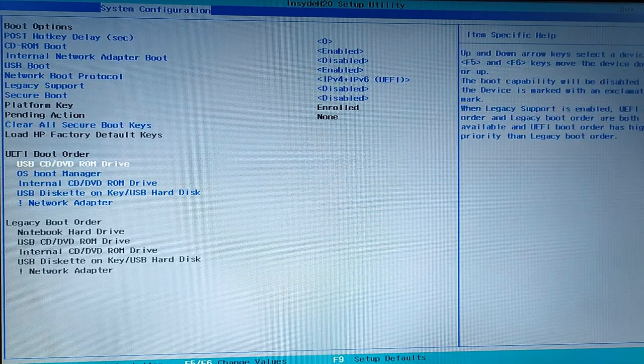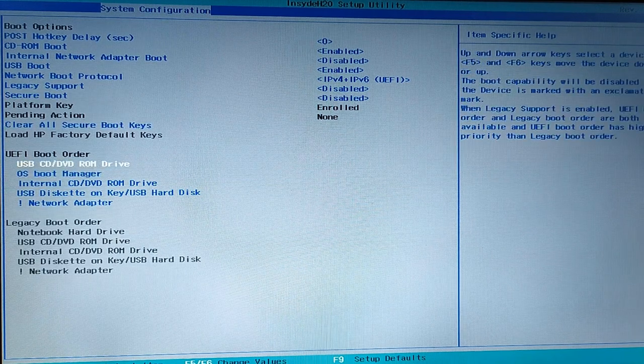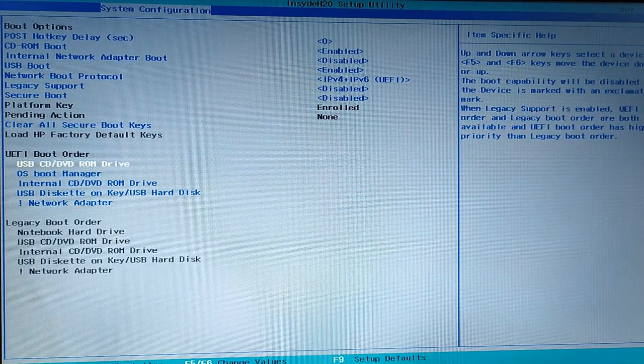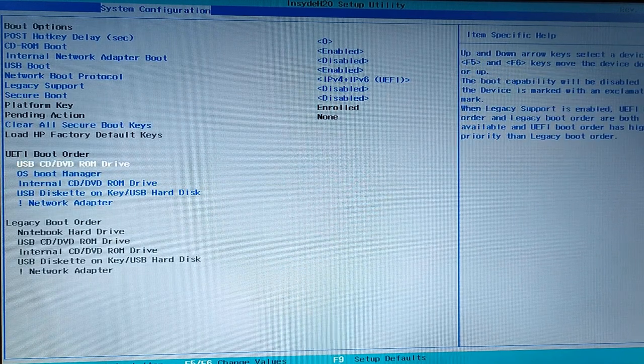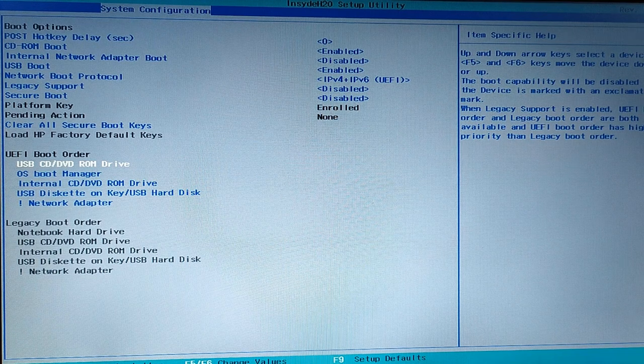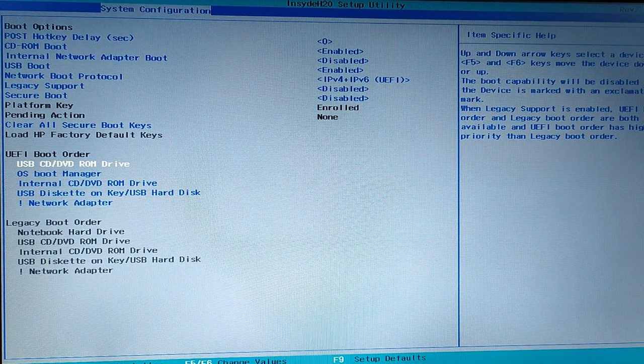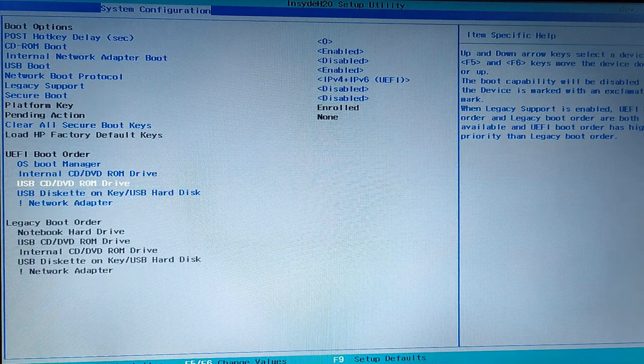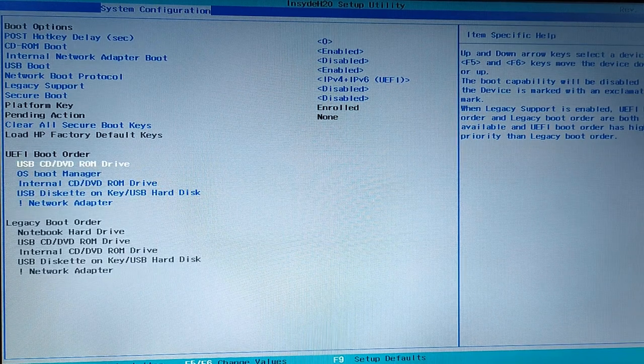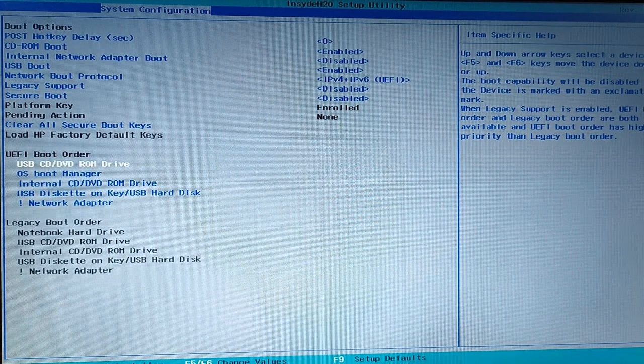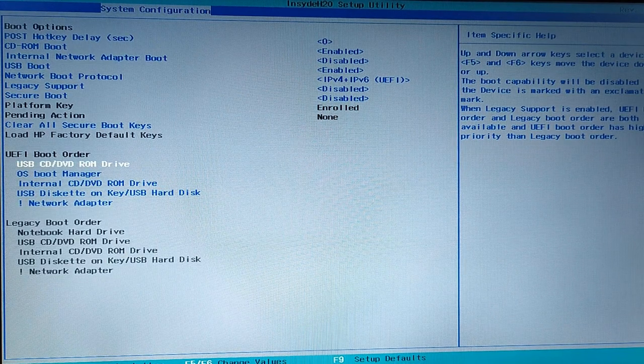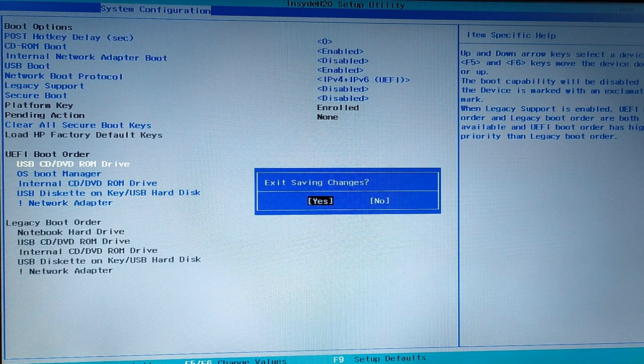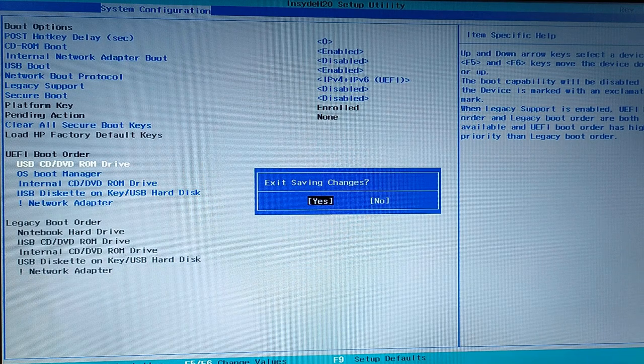After disabling the secure boot you need to change the boot order. Set the USB CD DVD ROM drive on the top otherwise it's not going to boot from your pen drive. I have set it and on the right side you can see you can move up and down using the F5 and F6 keys and just save it.